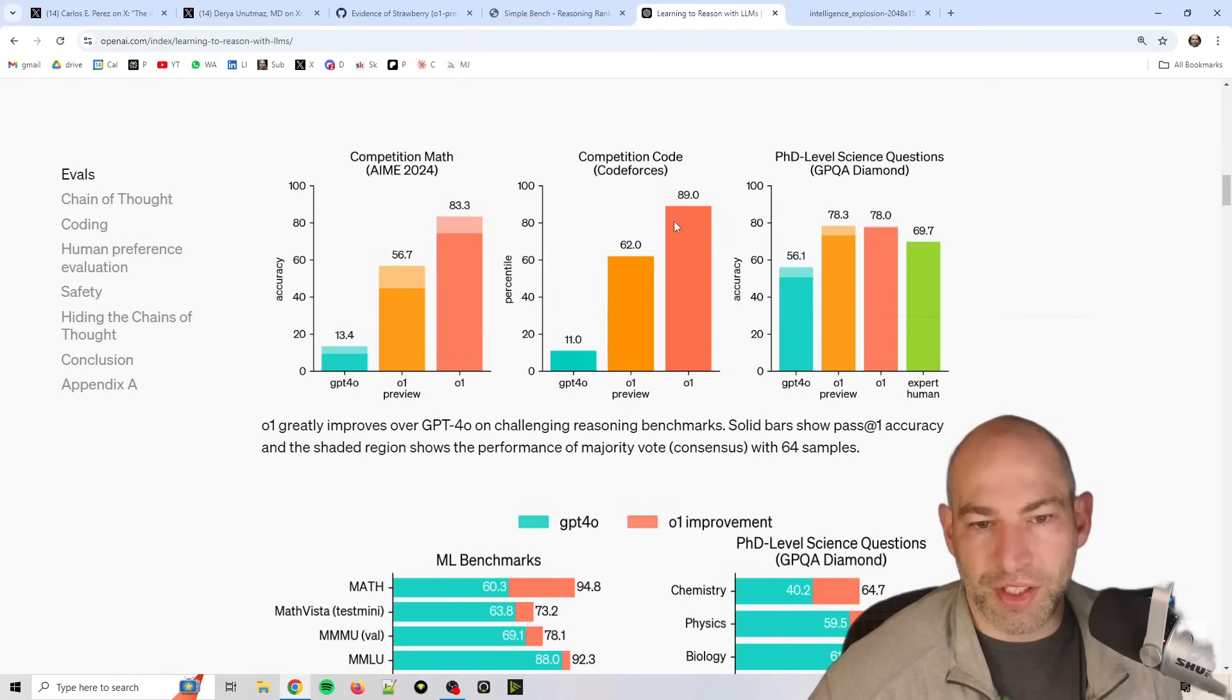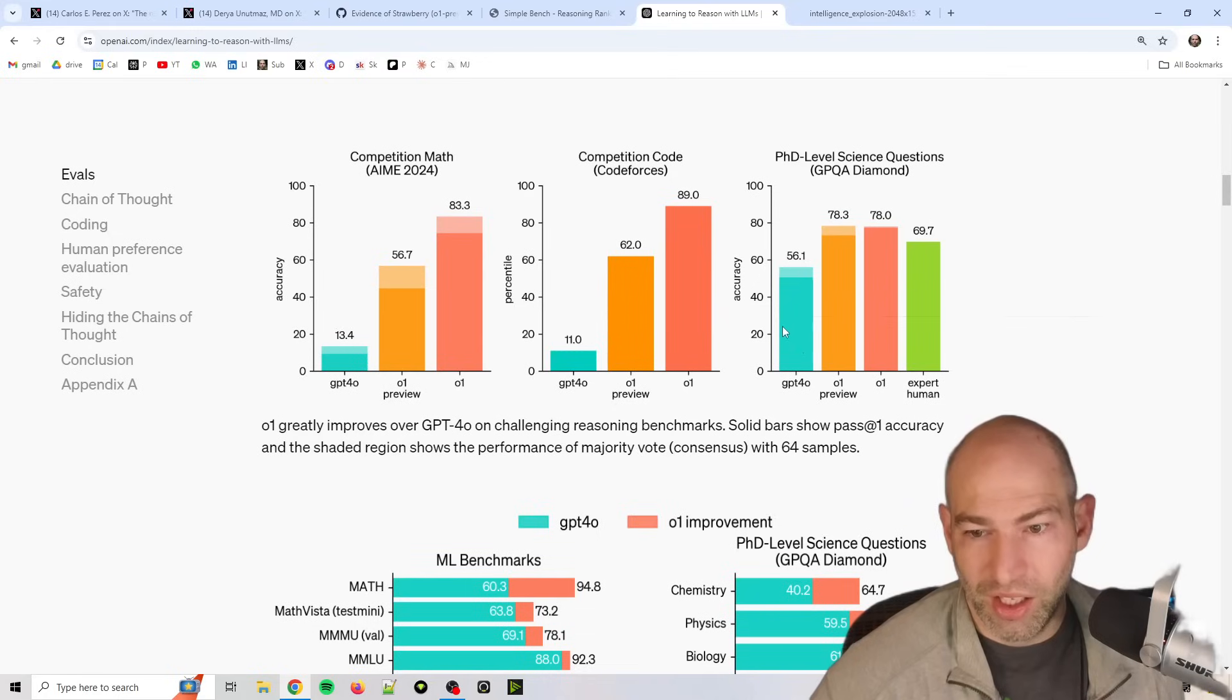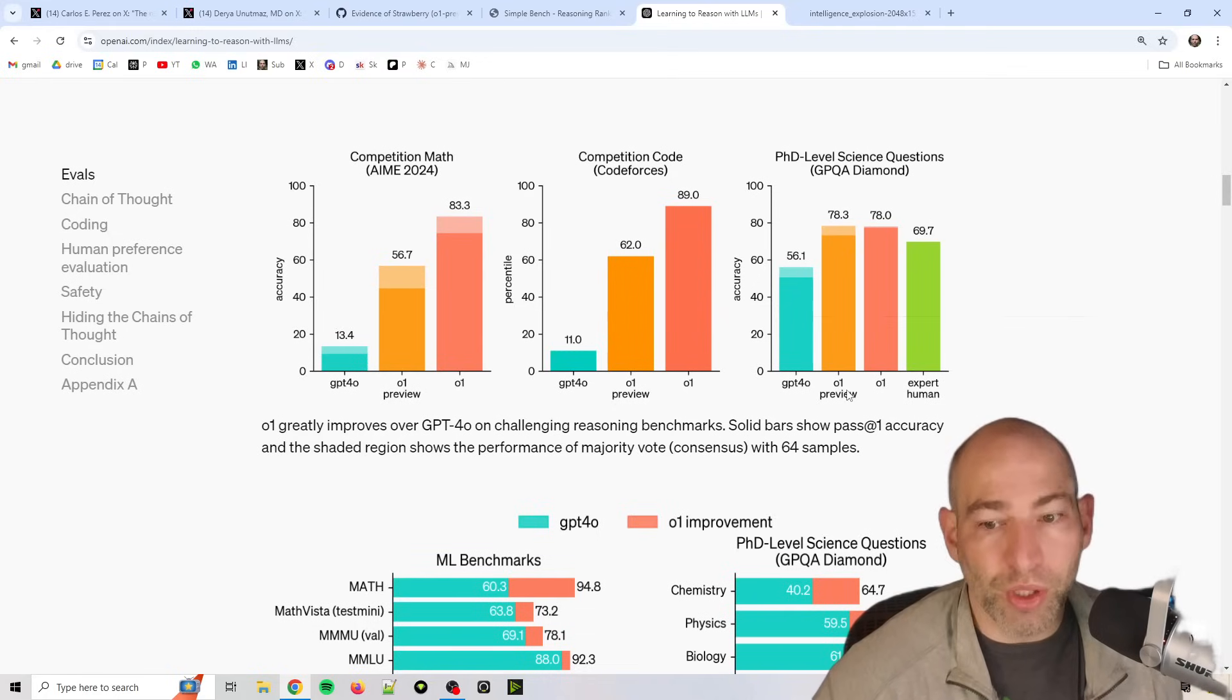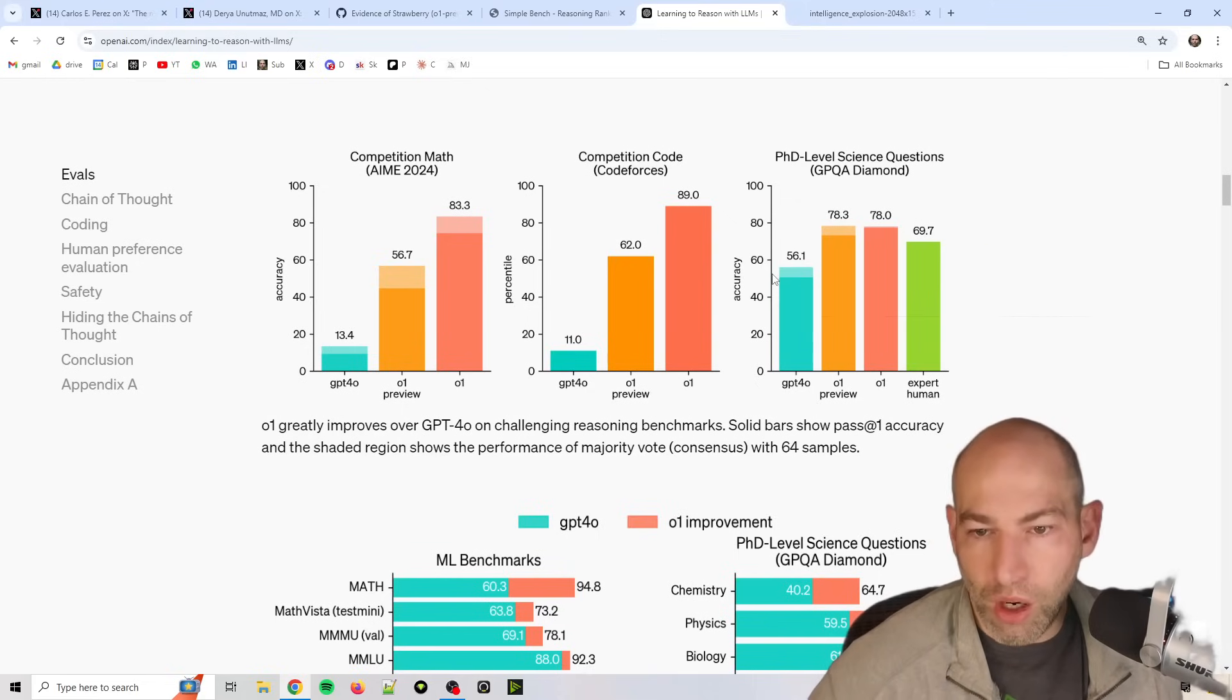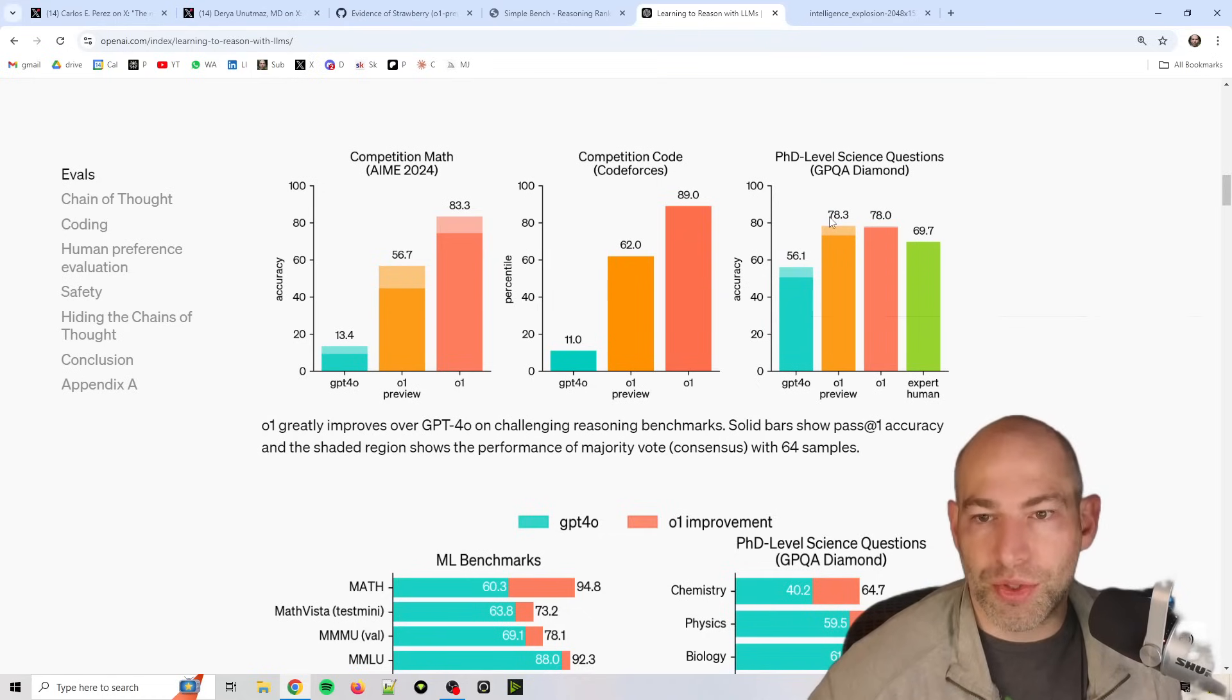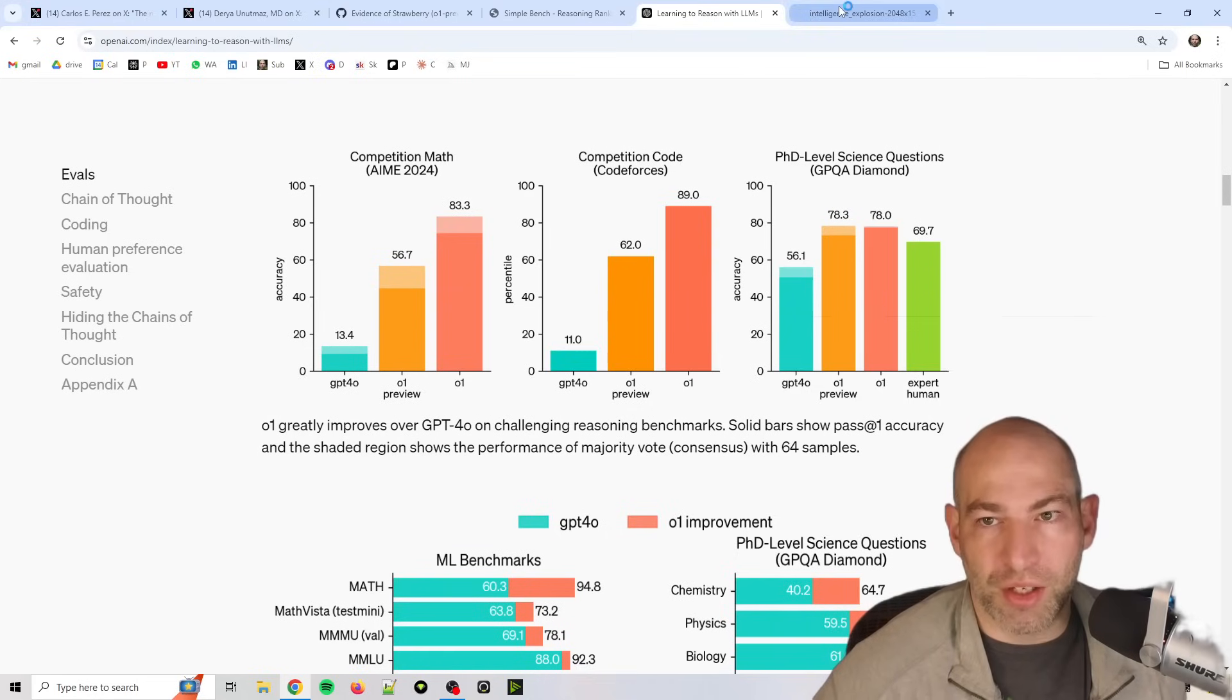Now that's not going to be across the board. You see it's about half as big as jump on coding, but it was already really good at coding. And then here on PhD level science questions, 4.0, good grief, sorry, I'm still so hoarse, I don't know why. 4.0 was down here, lower than a human expert, but both O1 Preview and O1 are both superior on GPQA diamond. So that's all very interesting.